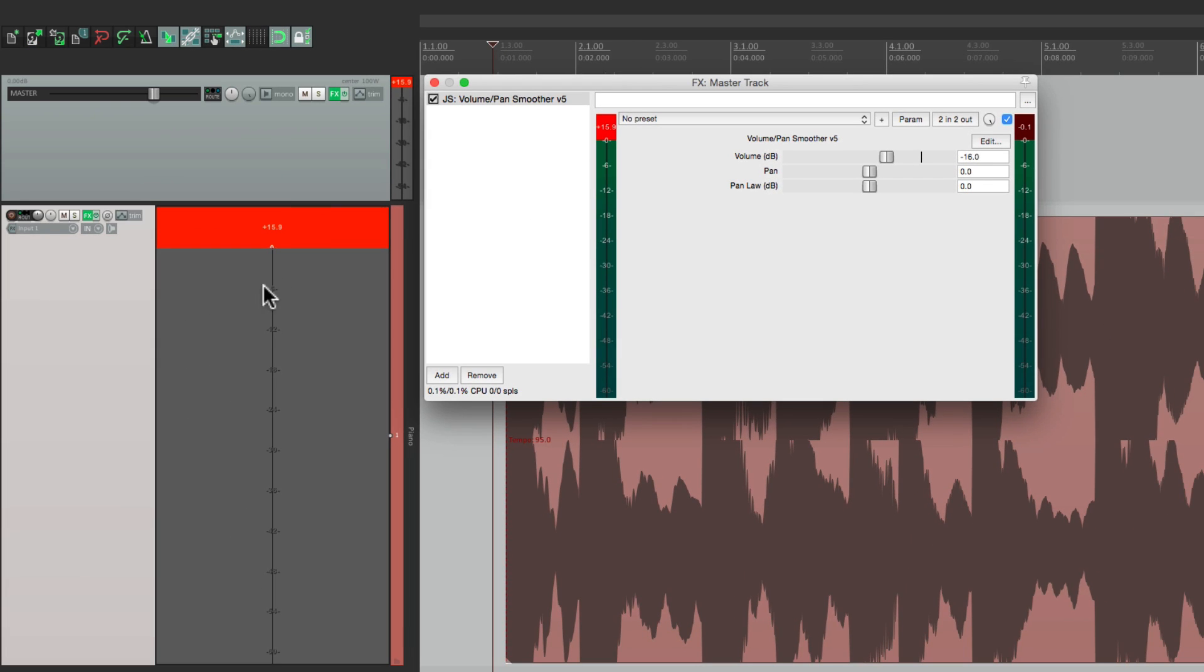Even though it's overloading or clipping on the channel, or in the item right here, we can fix it on the master fader or the master fader effects.